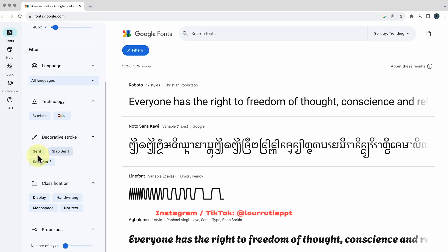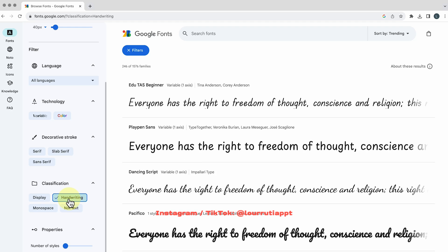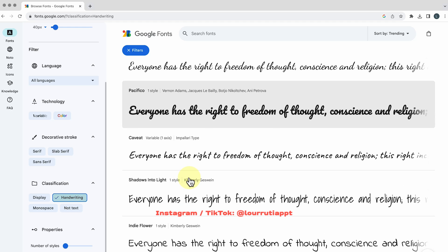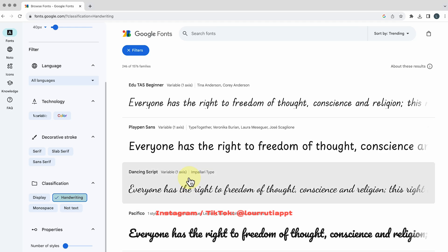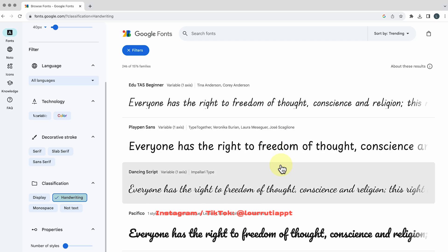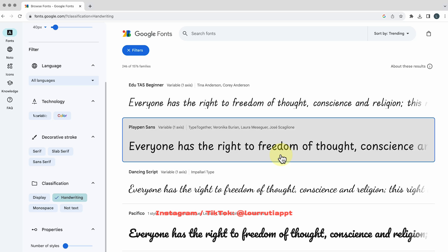So for example I'll pick handwritten font and let's say that I want to download this one.